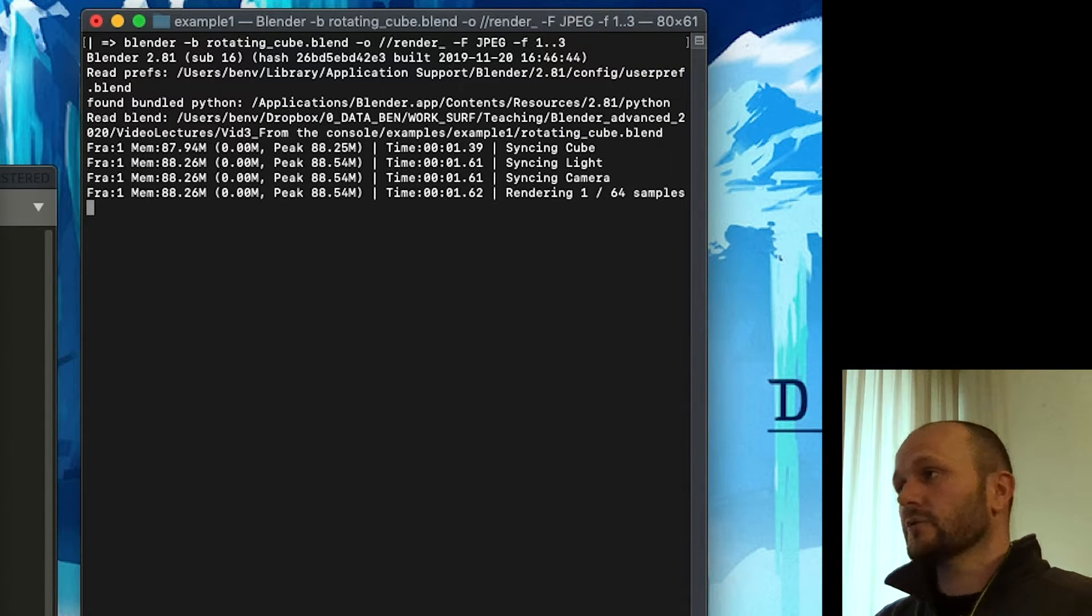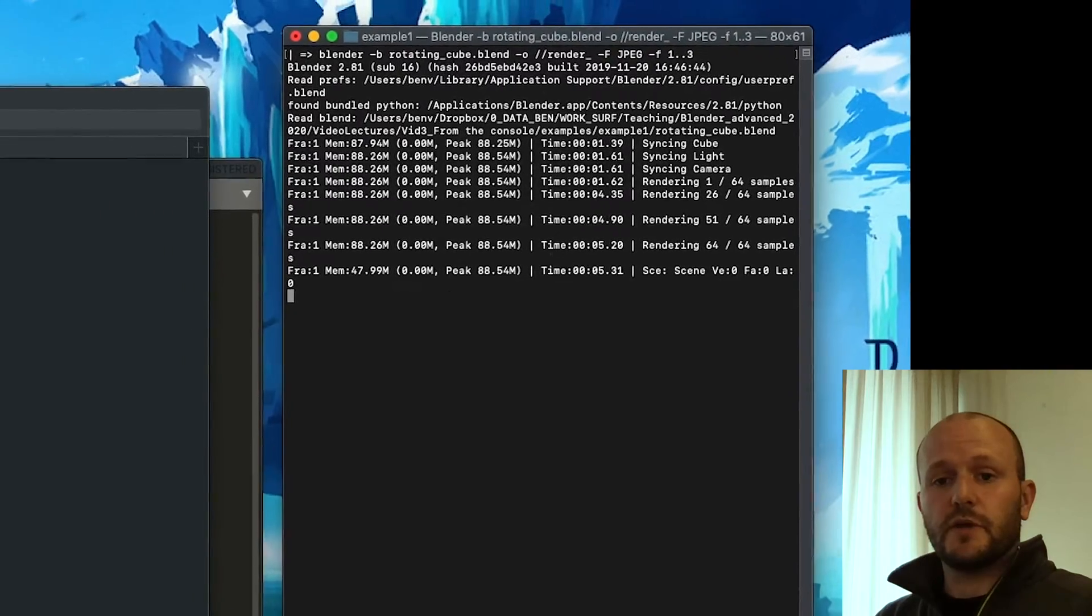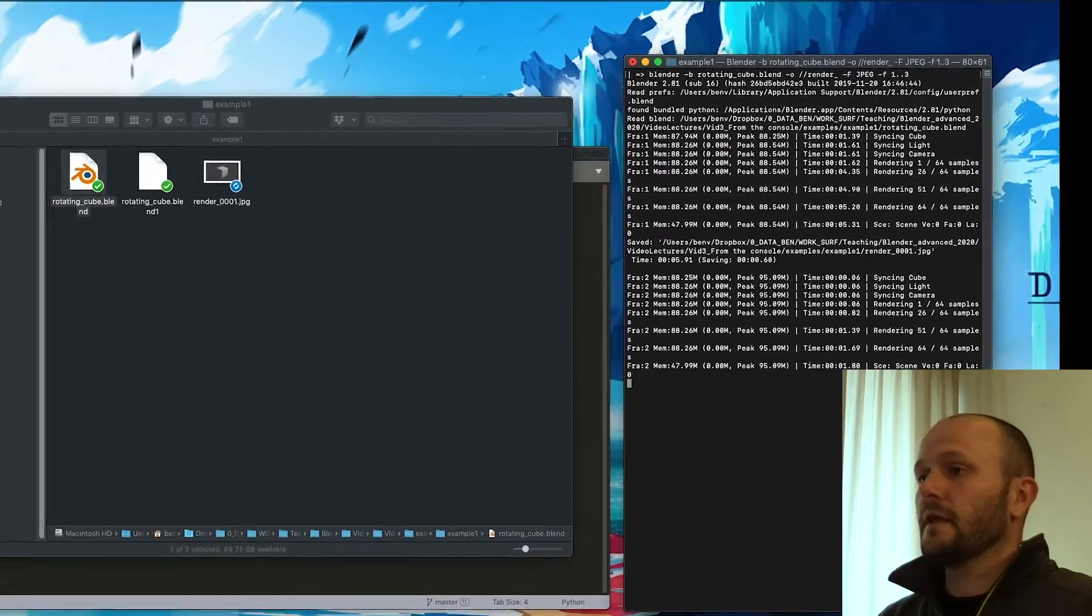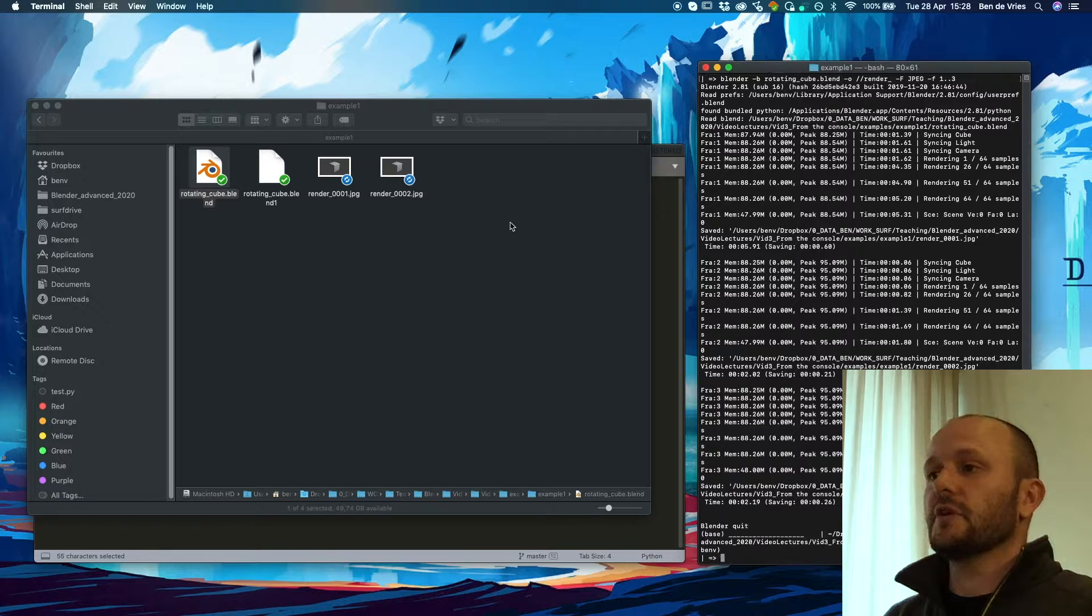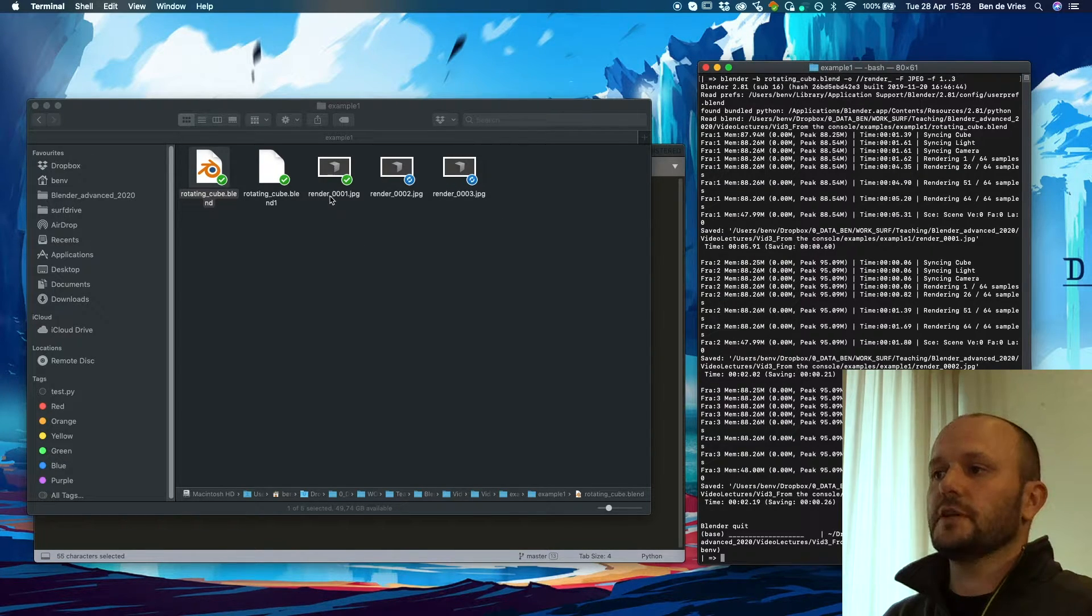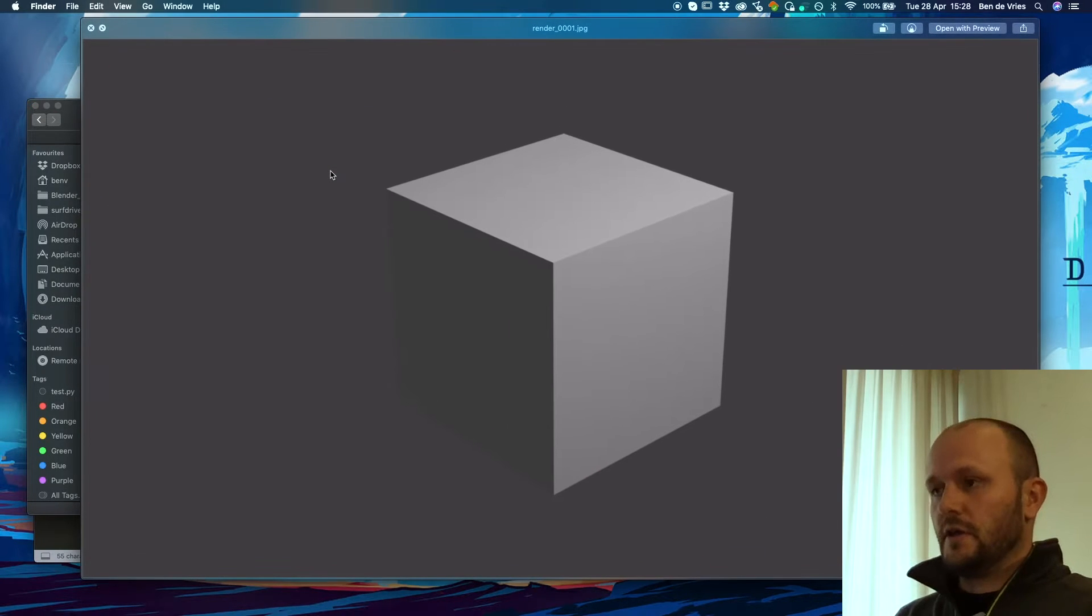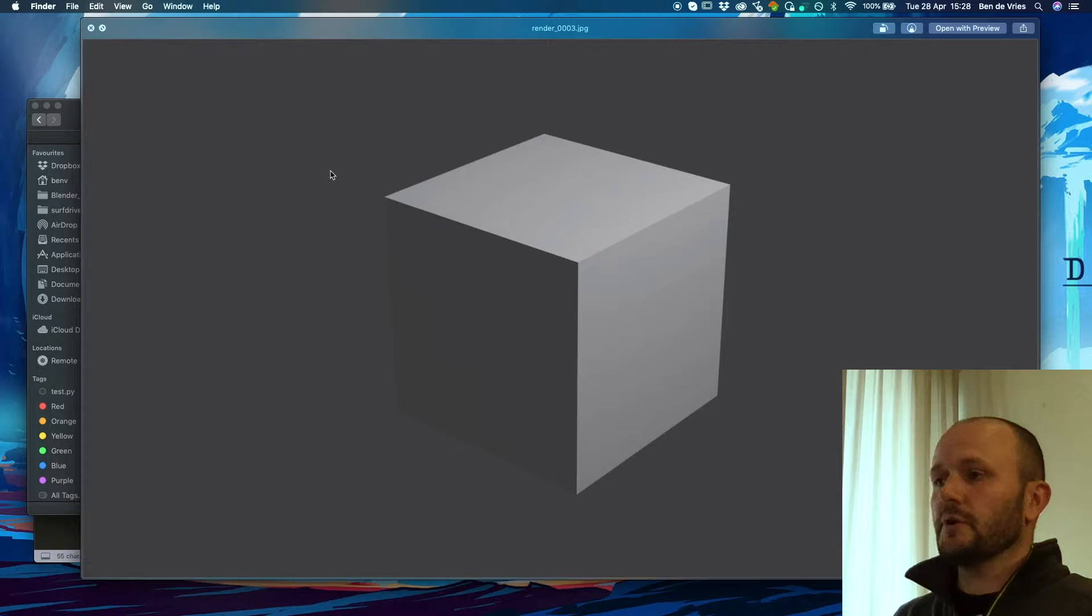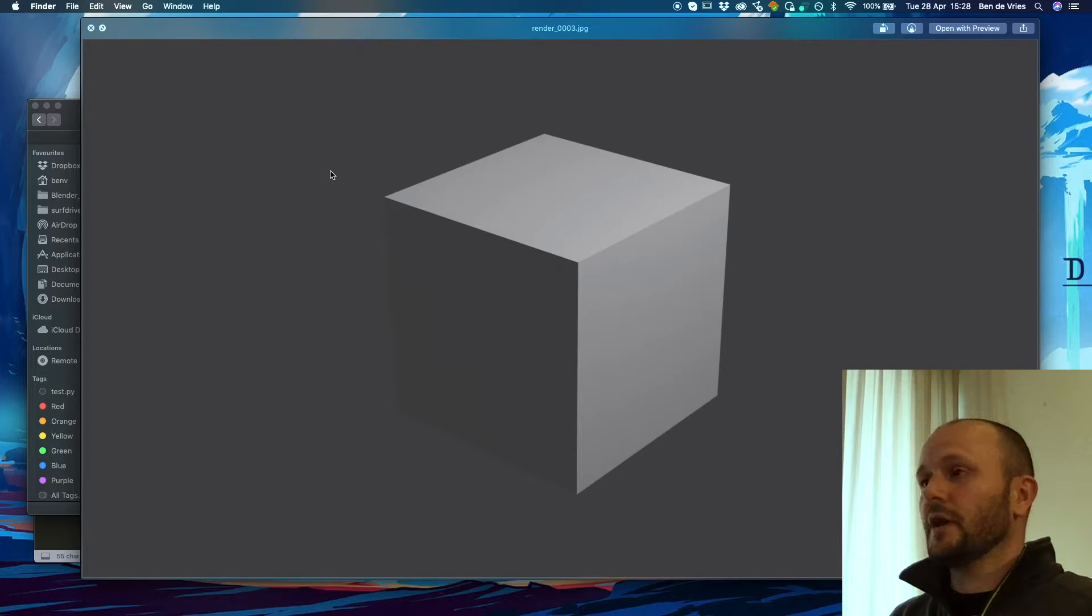Then it will start up. It will render every frame that we indicated. And here you can see in the explorer that the renders are coming up. You see their names are indeed render underscore and then a number. And as you can see we have rendered a beautiful cube, and we have rendered the first few iterations of the rotation that we had in the animation.